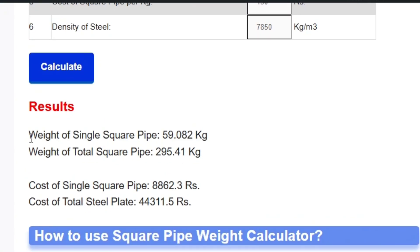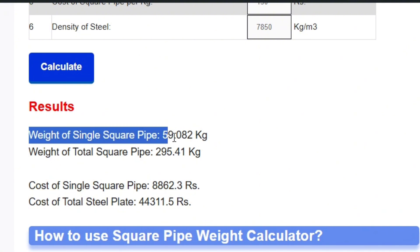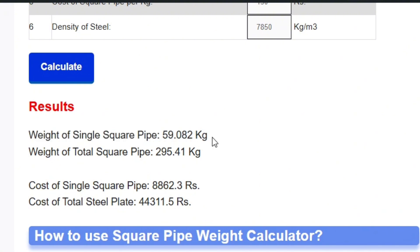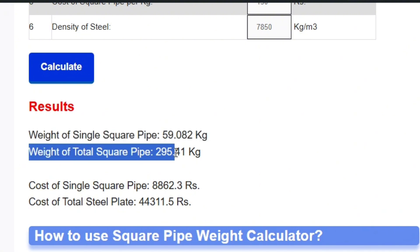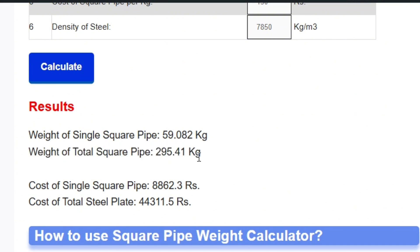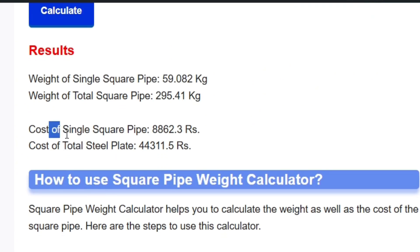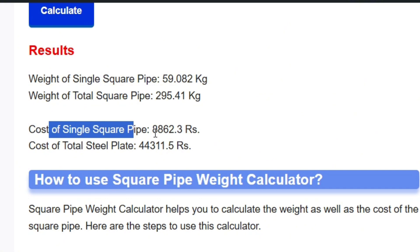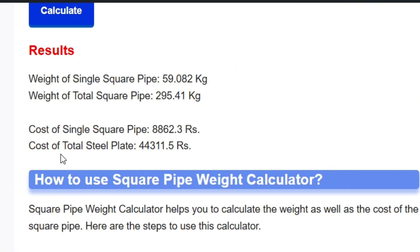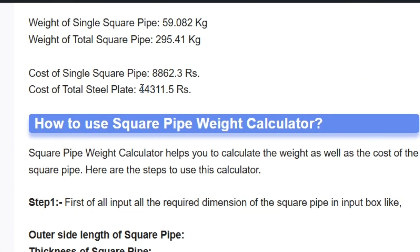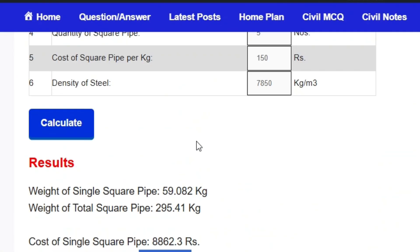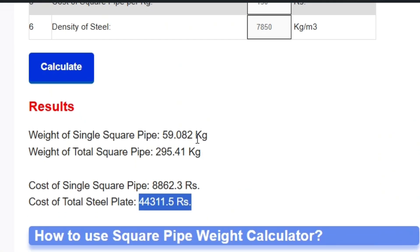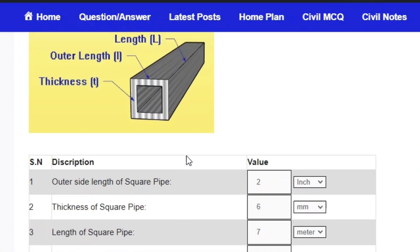You can see the results: the weight of a single square pipe is 59 kg, the weight of all 5 square pipes is 295.4 kg, and the cost of a single pipe and the total cost are also displayed. In this way you can calculate the total weight and cost of the MS steel pipe.